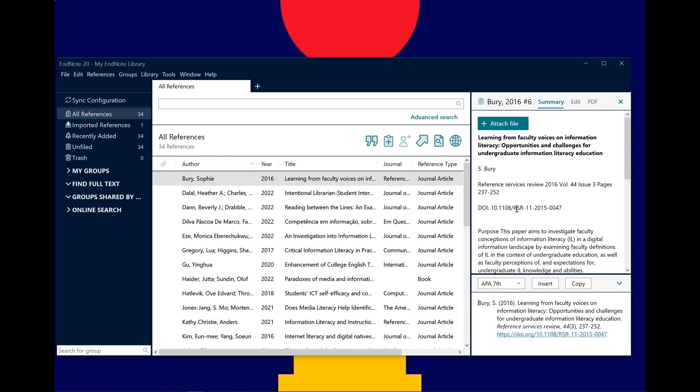Not all styles are included in EndNote. For example, RMIT Harvard and AGLC4 need to be added.